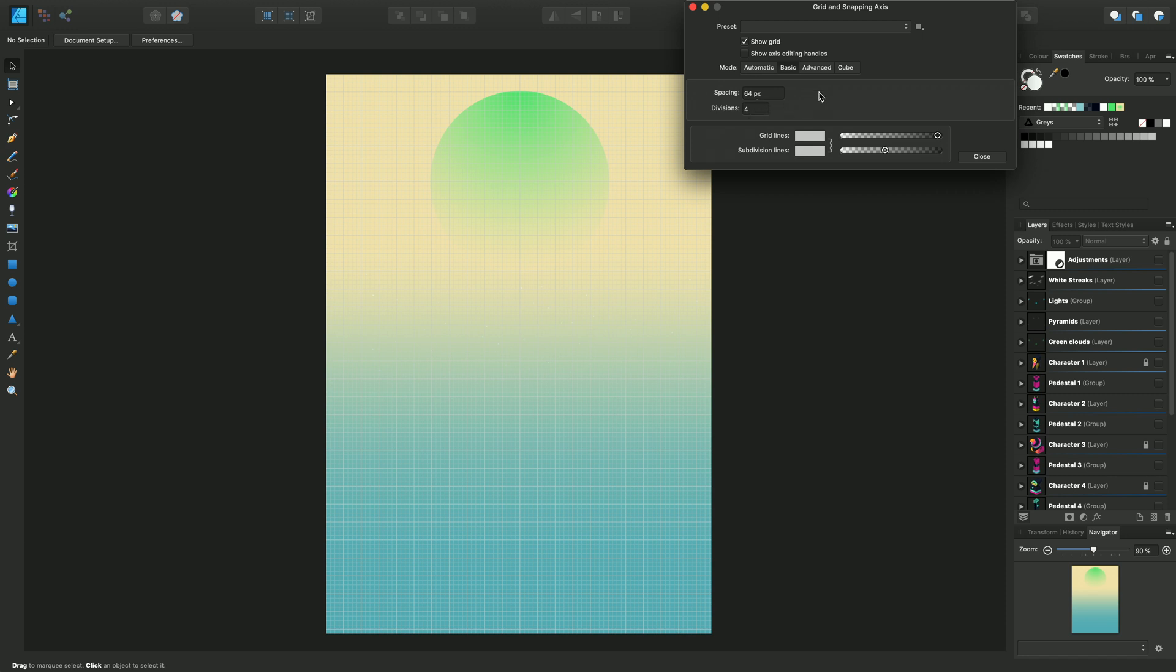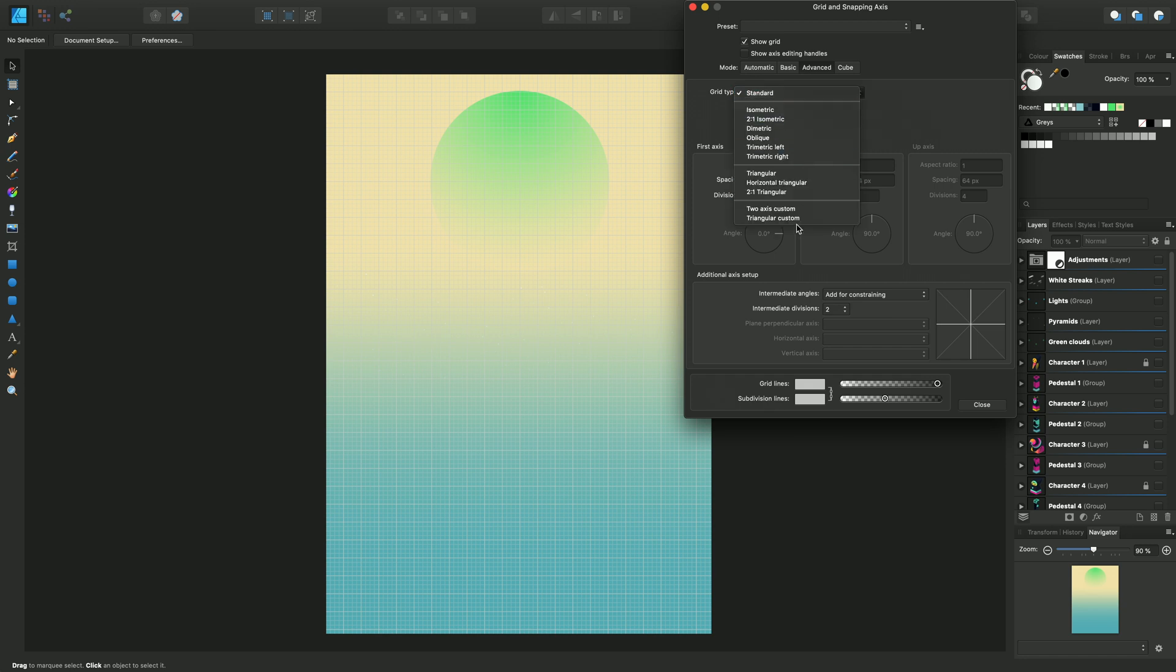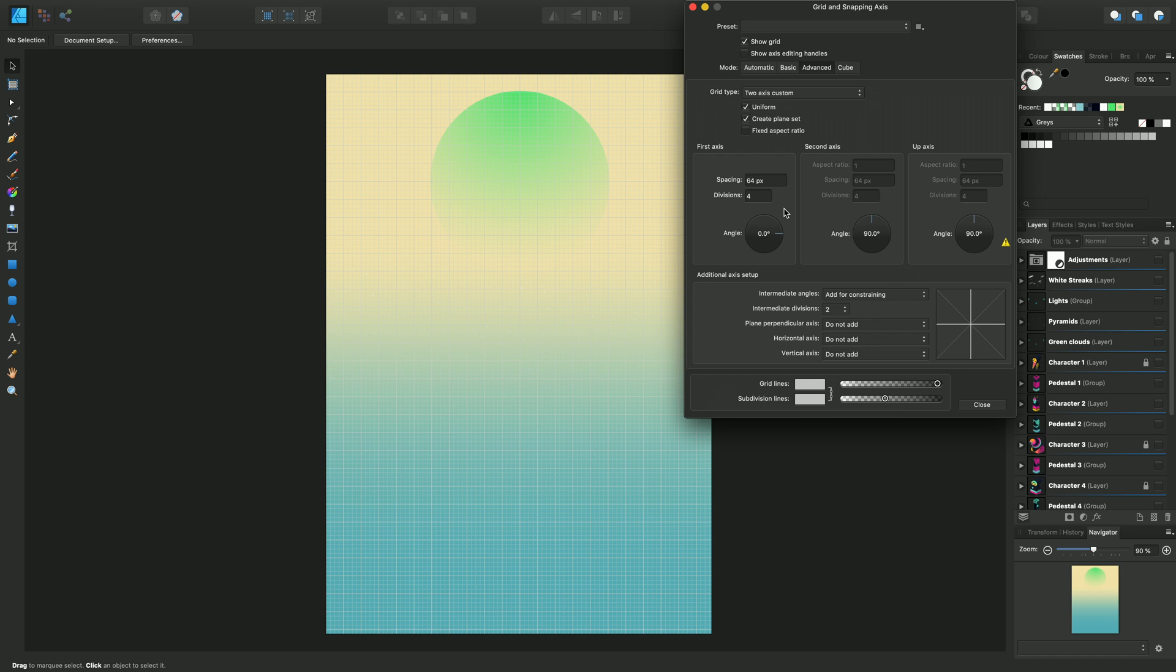But what I want to show you is these two options here, Advanced and Cube options on separate tabs. So first I'll click Advanced and then we'll choose an advanced grid, and you do that by choosing the two axis custom option to start with.